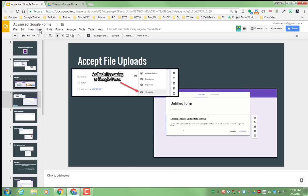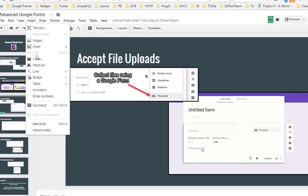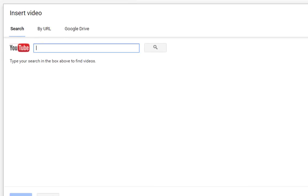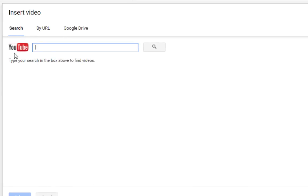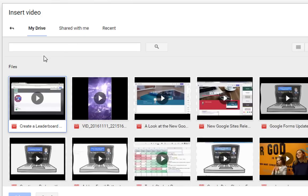All I have to do is go up to the insert menu, click video, and now in addition to the YouTube search or by URL where you can paste the YouTube link, you now have a Google Drive option.